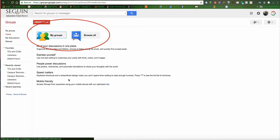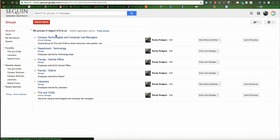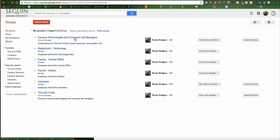Now, once I'm in here, I have two choices. I can browse all, or I can go to My Groups. If I go to My Groups, I can see all of the groups that I currently belong to. Now, there's really two kinds of groups that are in here.